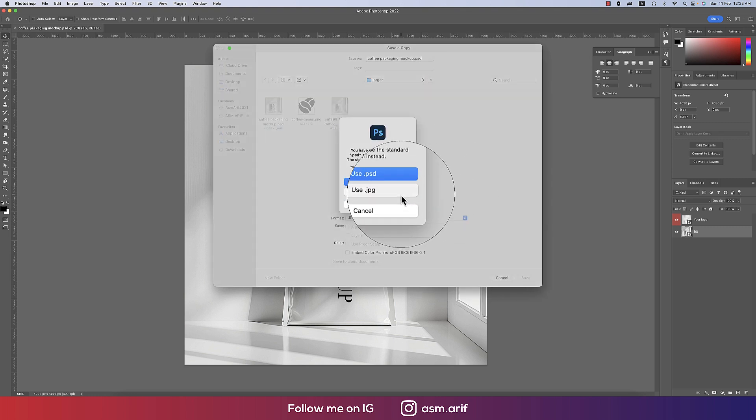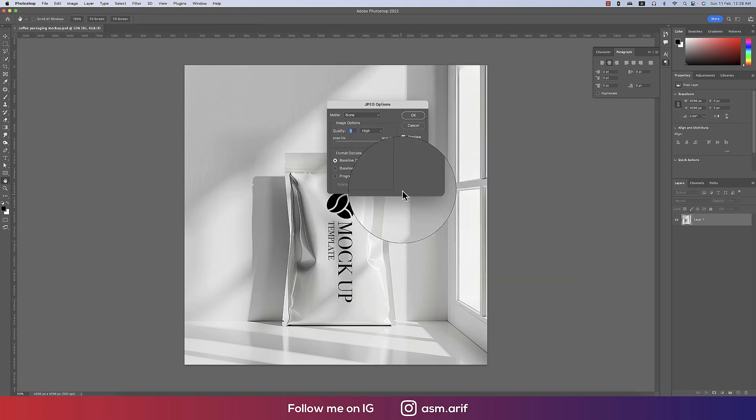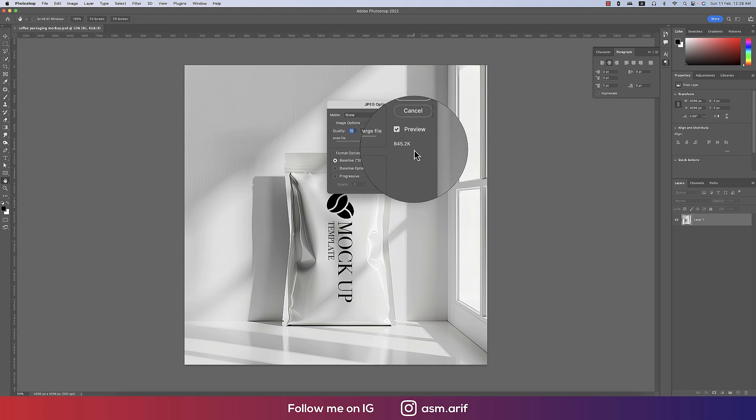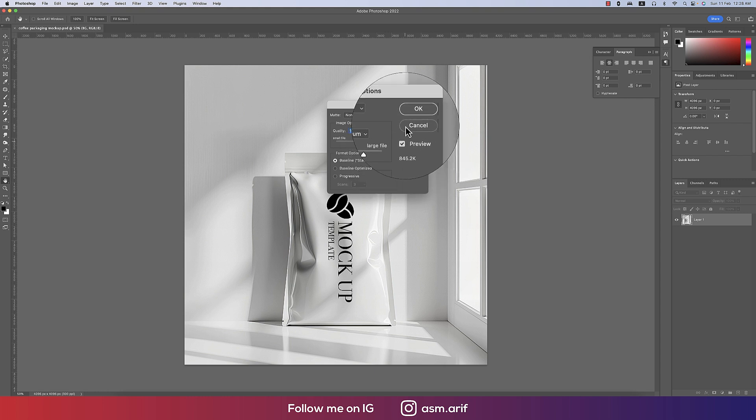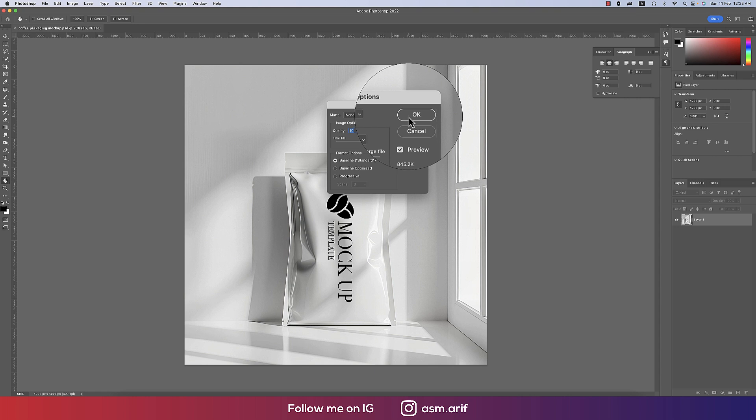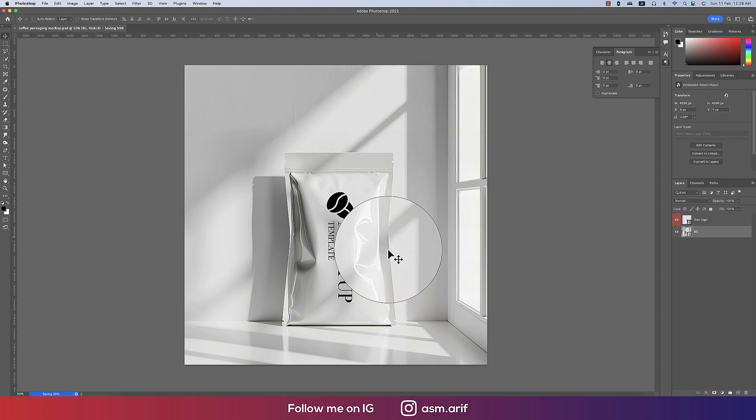The JPEG file size should be bigger than 500 kilobytes — this one is 845 kilobytes. Hit OK.